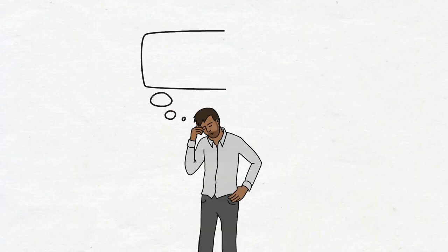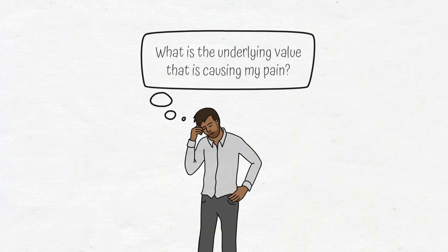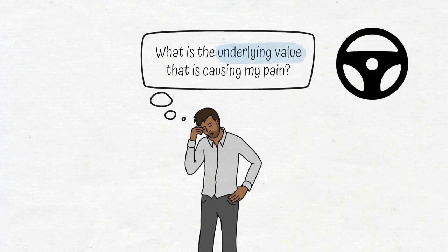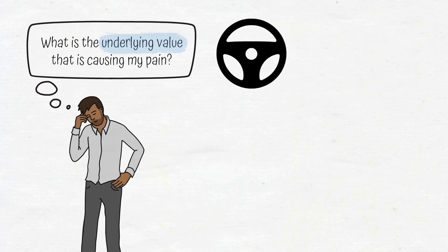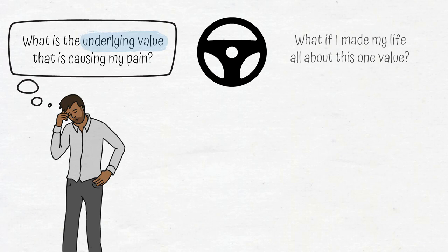Whenever you're struggling with a problem, ask yourself, what is the underlying value that is causing my pain? Then determine if that value is worth fighting for by taking that value for a test drive, and imagine making your life all about that value to the exclusion of others.